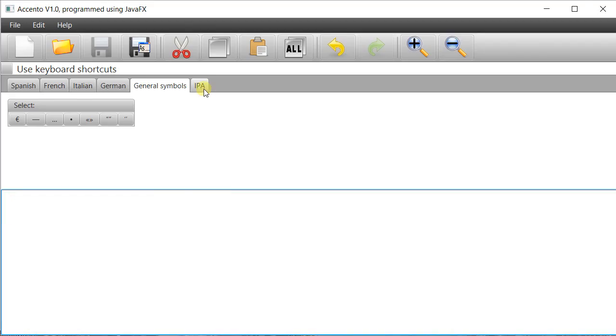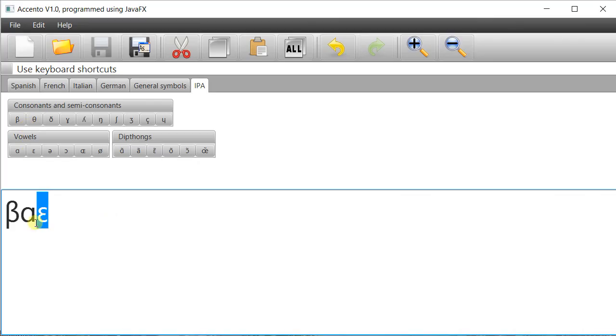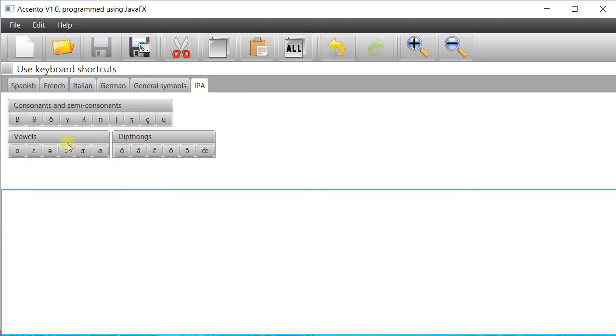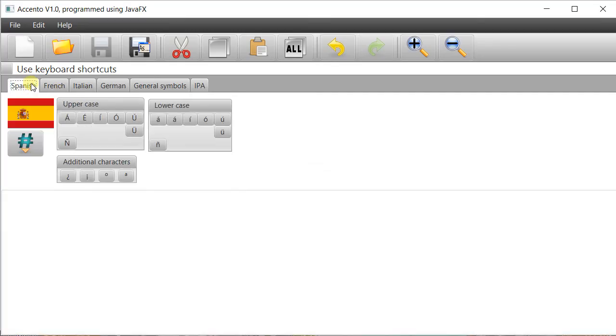I have an IPA section for the International Phonetic Alphabet if you want to use that. I'm still working on that so it might be a little bit different by the time you download it. That's one way of typing things in.